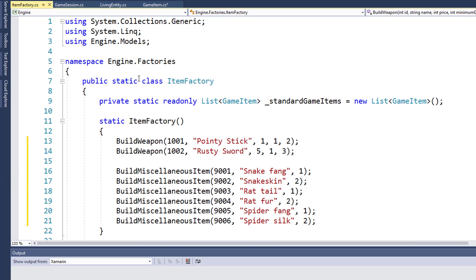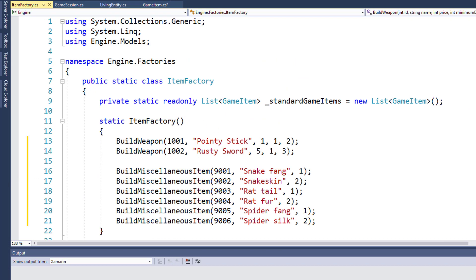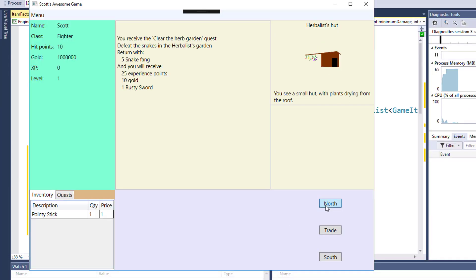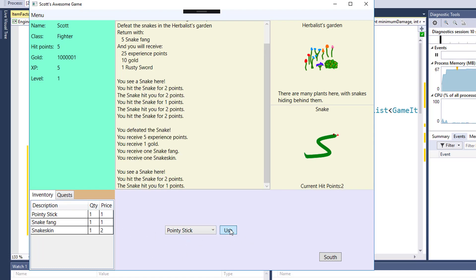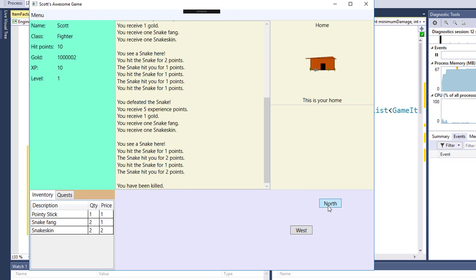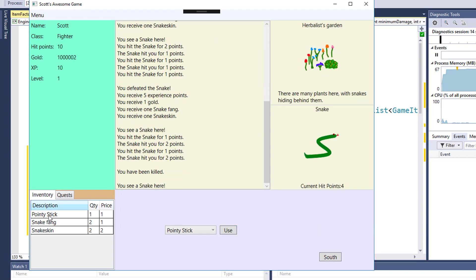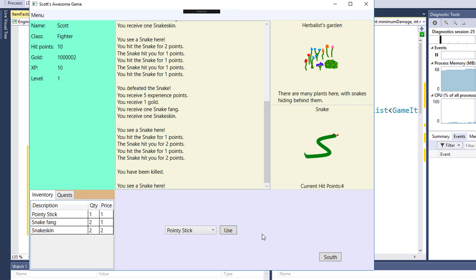If you run the game now, you should be able to go north. We see we still have our pointy stick weapon from our inventory. And if we use that to fight, we see that our inventory is getting increased, our drop-down list of weapons still only shows weapons. So it looks like the game still works the way it did before we made the changes. Just now we've got a little bit better of a base for making the rest of our changes for when we start adding in food and potions.